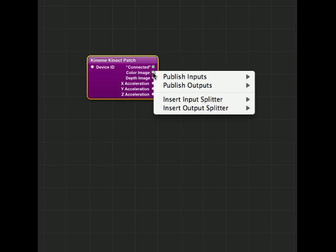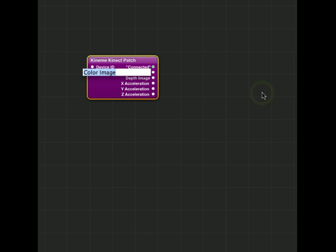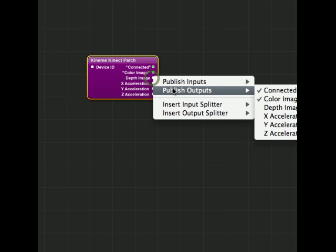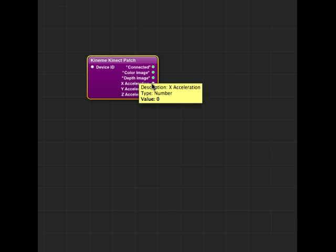So I'm going to go down and I'm actually going to publish each of these outputs on the right-hand side. Oops, Ctrl-Click, Depth Image, being of course really the most important one for most people.